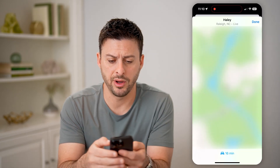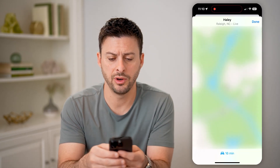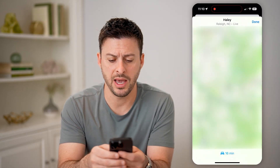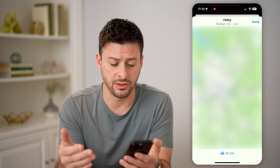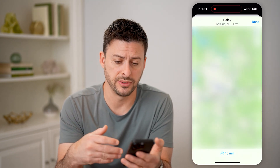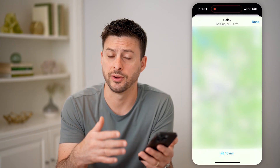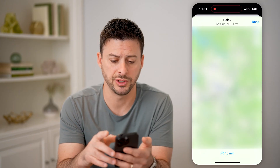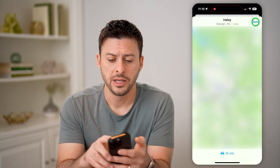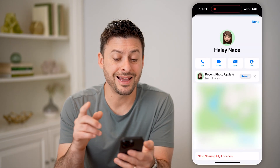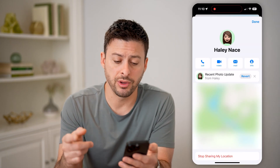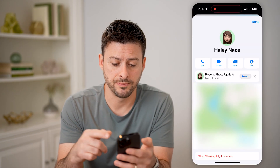I can tap on it and it would open up a map to see exactly where they are. I can see that the drive time is about 16 minutes from me to this person. So this is somebody that has shared their location with me.